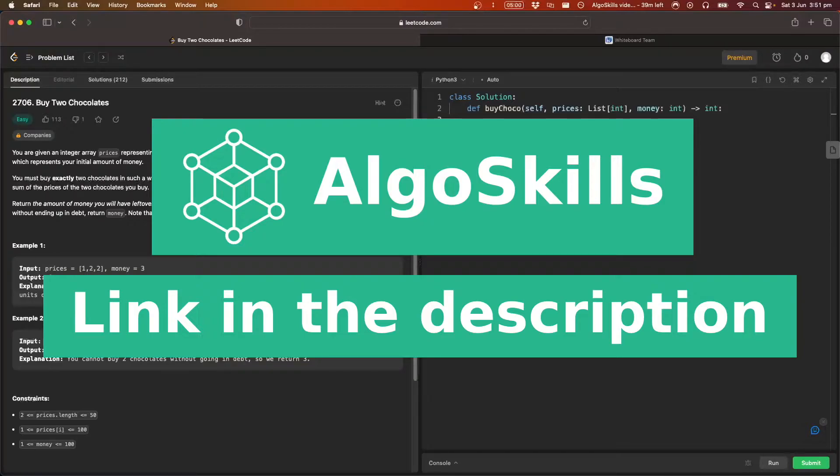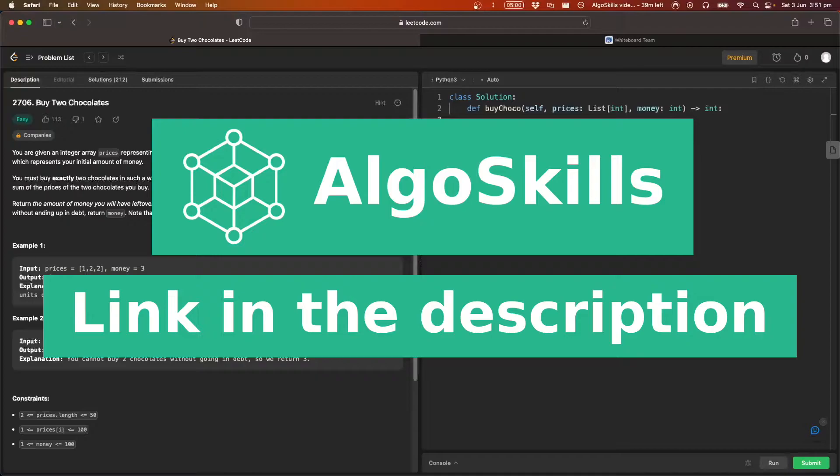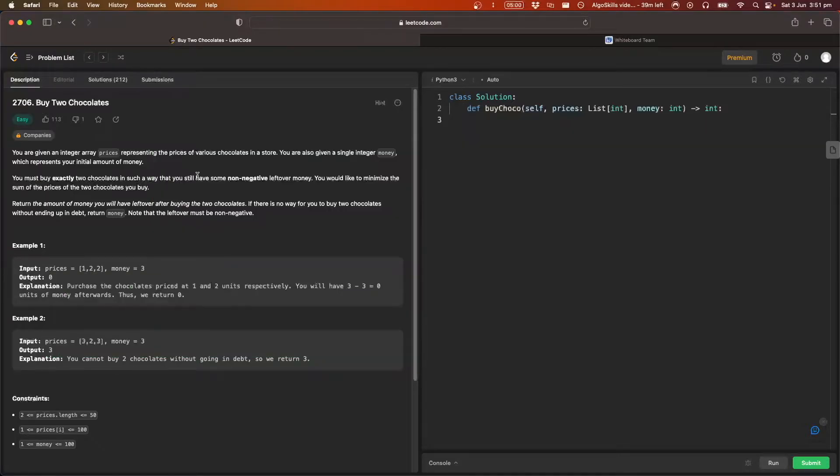then I would highly recommend checking out our course, AlgoSkills. I'll leave the link at the top of the description. I'm an ex-Amazon software engineer, I've gotten into FAANG before, I show you exactly how to do it, I teach you those skills. So if you really want to land that dream job, I'd highly recommend checking that out, link will be in the description below.